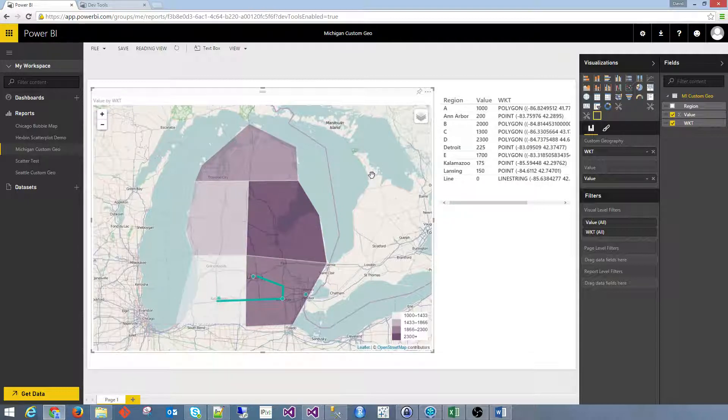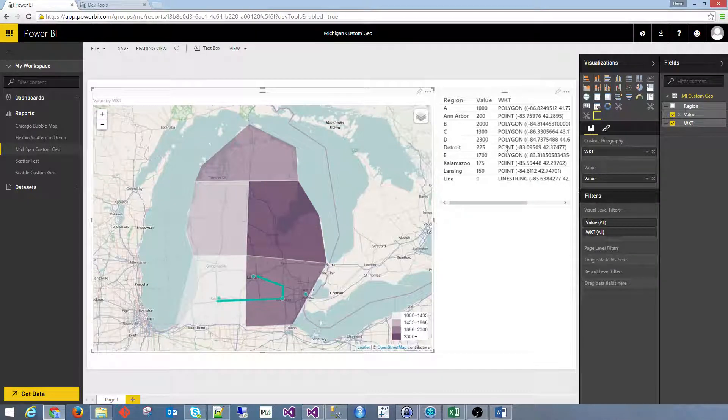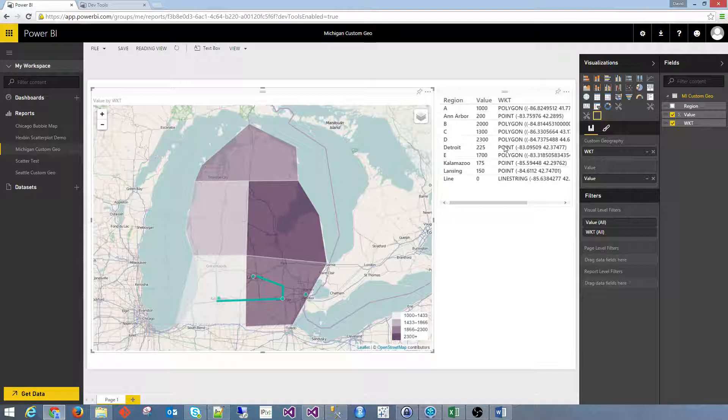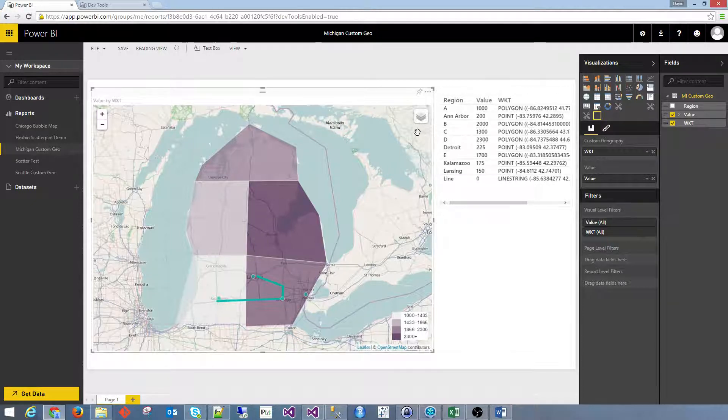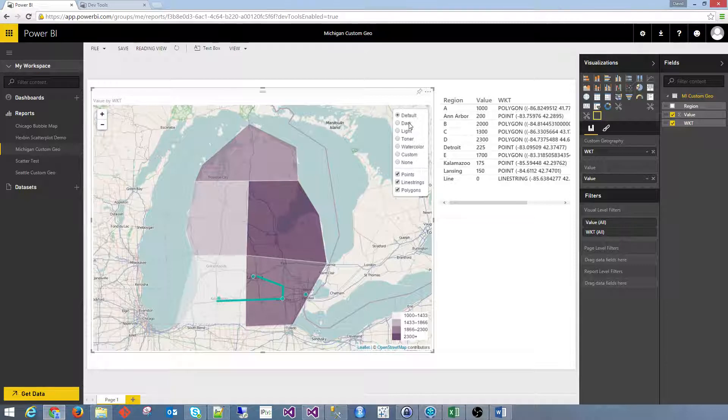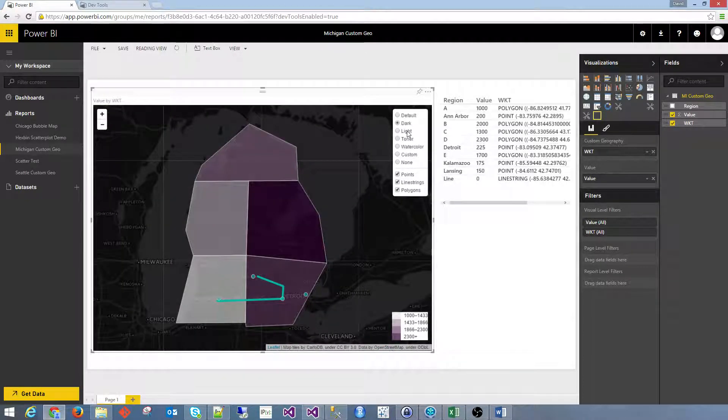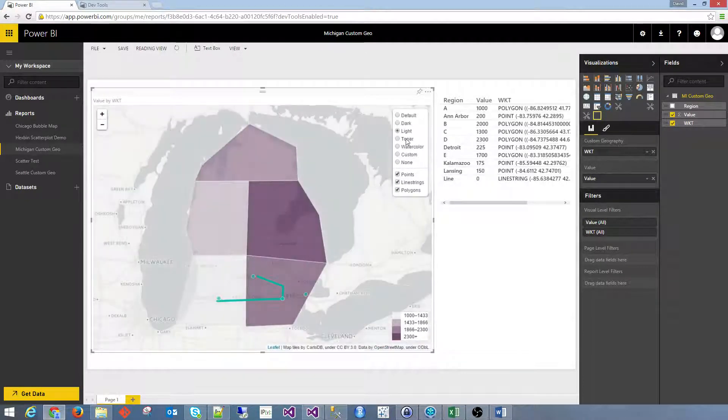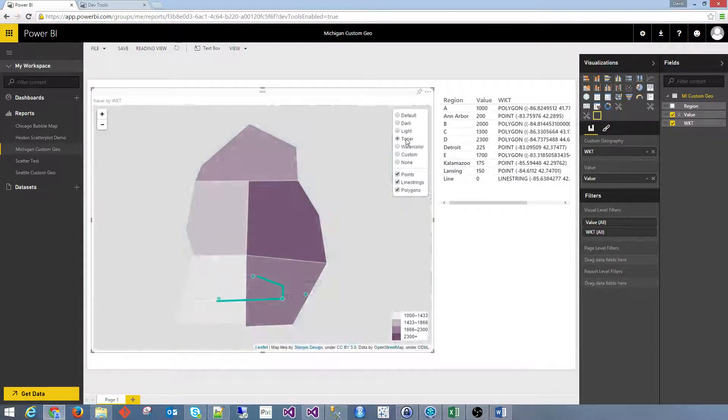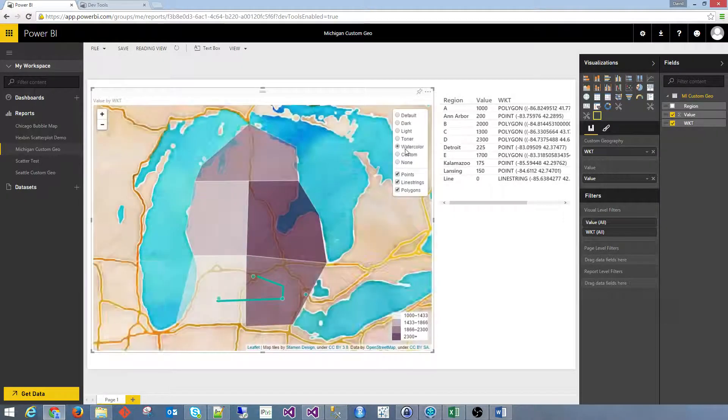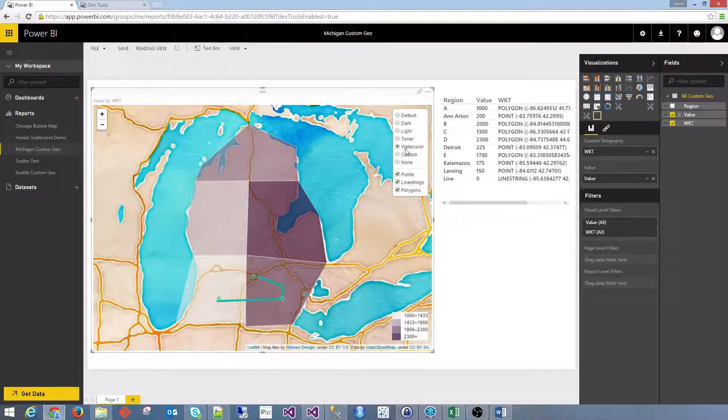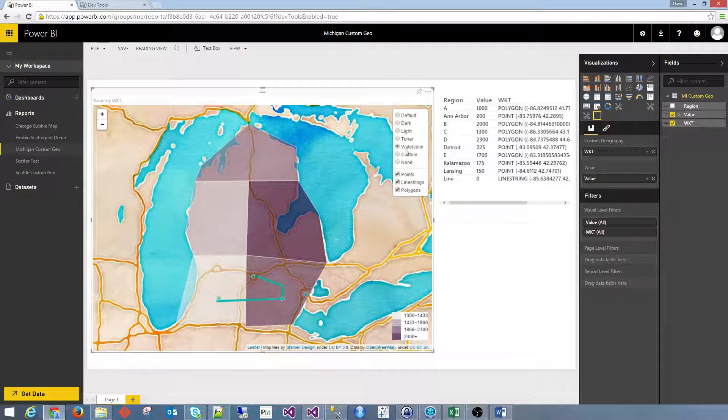In addition to the ability to incorporate this custom geography, the enhanced map offers a selection of open-source layers. So you have the default layer here, but then there's also dark, light, Stamen's toner, watercolor, and if you have custom tiles that you'd like to bring in, you'd also have that ability.